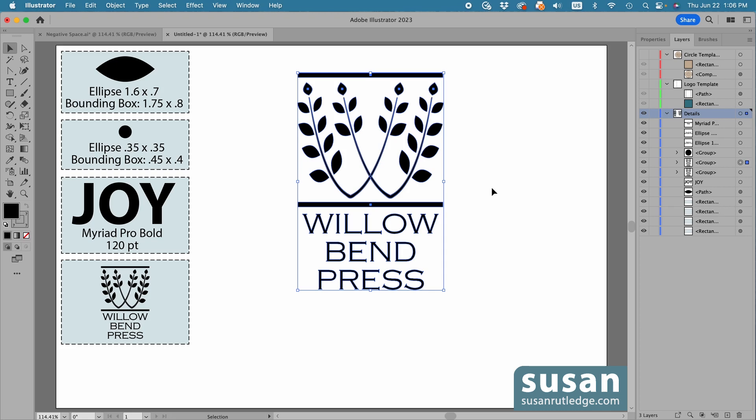Now, earlier I said it's important with the pattern brush to use a solid fill and no stroke, and the same really applies for logos. However, this logo was created a long time ago, and it does have strokes. So I'm going to work on it just a little bit before I move on.